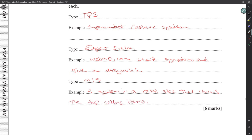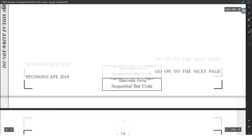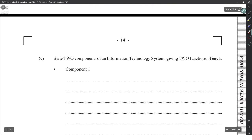An Executive Information System (EIS) would be something that predicts quarterly earnings for an online store — executive systems deal with a lot of financial forecasting and high-level analysis.